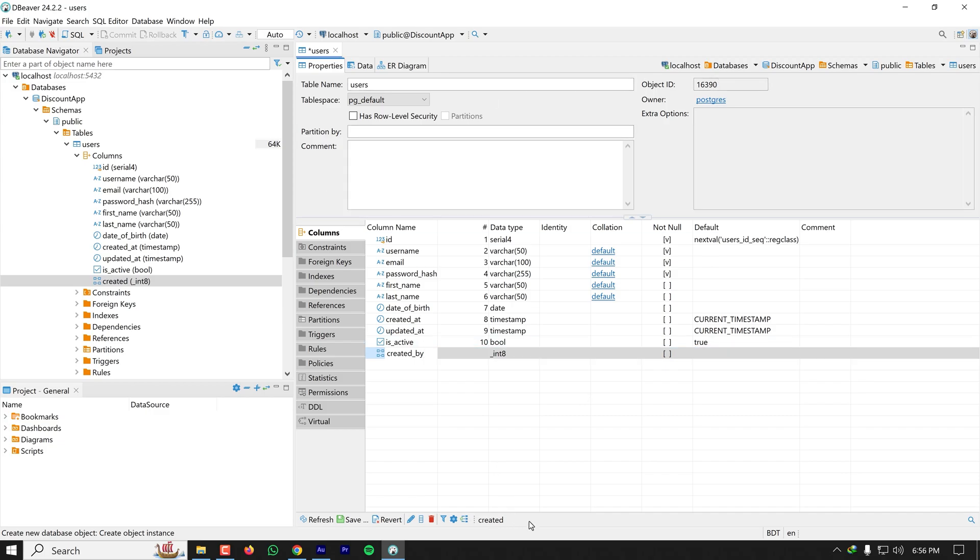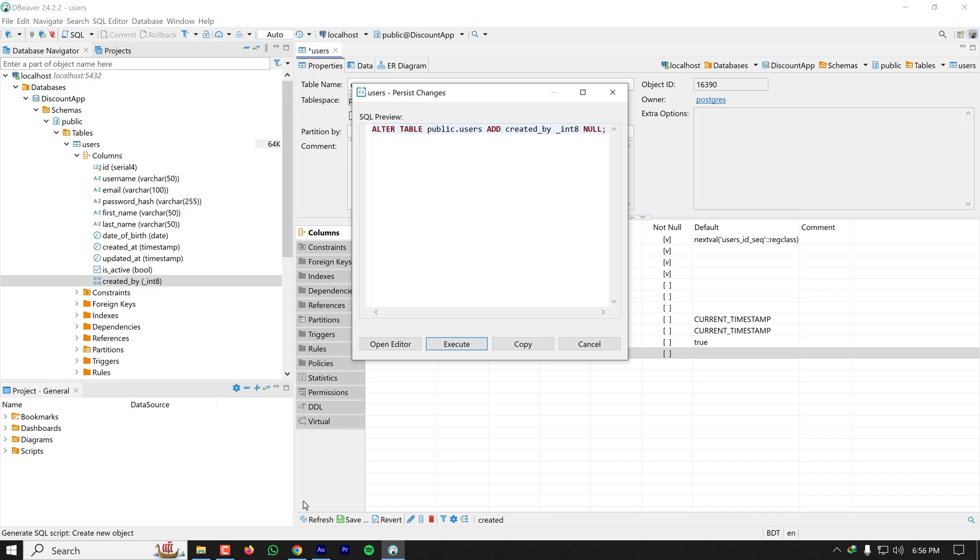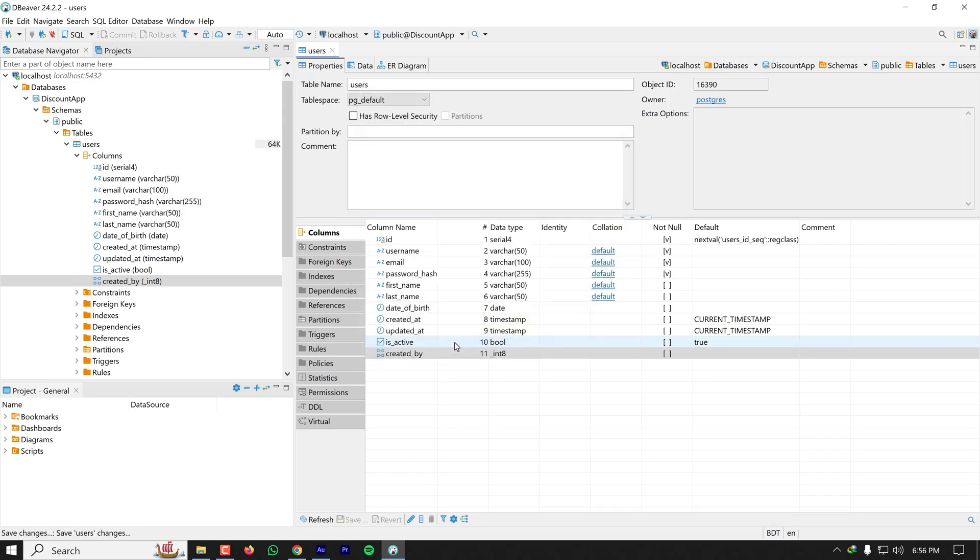After creating the column, you have to save so that it persists to the database. Now I'm clicking on Save and executing the query. This column is added to my table.